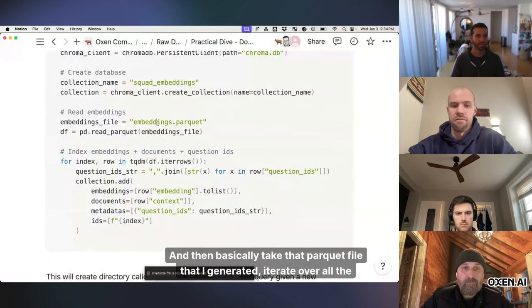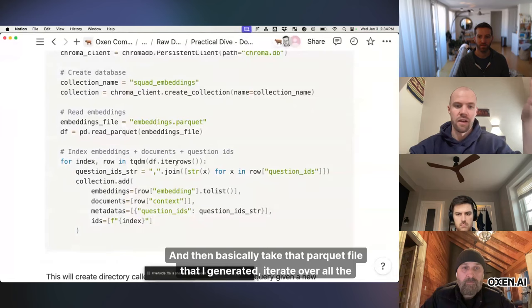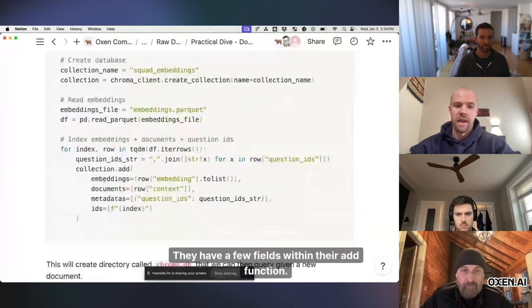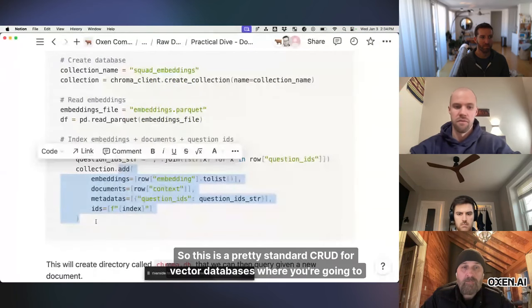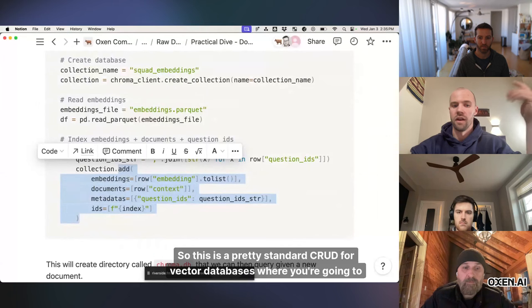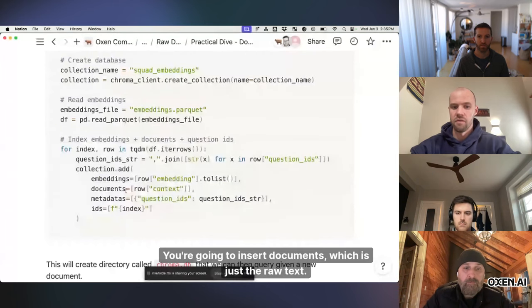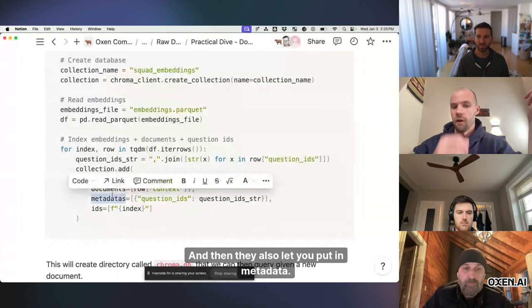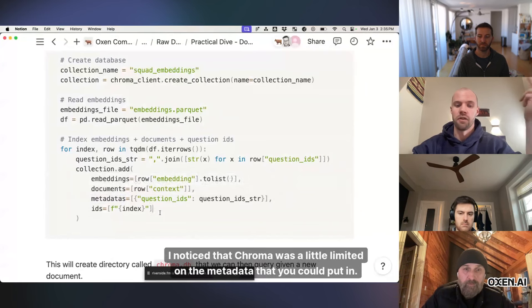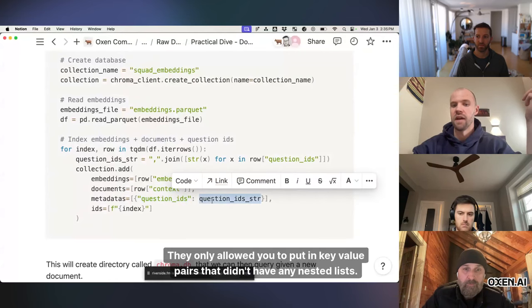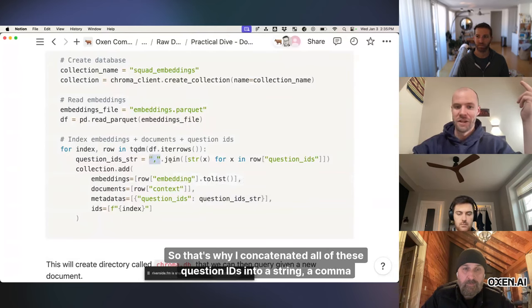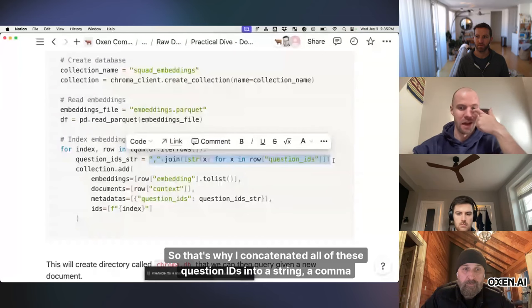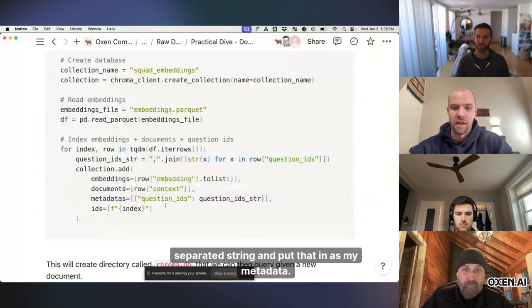and then basically take that parquet file that I generated, iterate over all the rows. They have a few fields within their add function, so this is a pretty standard CRUD for vector databases, where you're going to insert the embedding, you're going to insert documents, which is just the raw text, so in our case the context column, and then they also let you put in metadata. I noticed that Chroma was a little limited on the metadata that you could put in. They only allowed you to put in key value pairs, that didn't have any nested lists, so that's why I concatenated all of these question IDs into a string, a comma separated string,